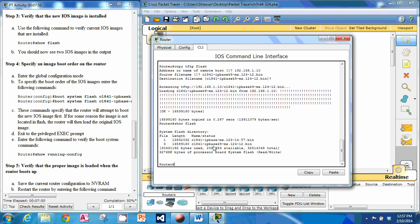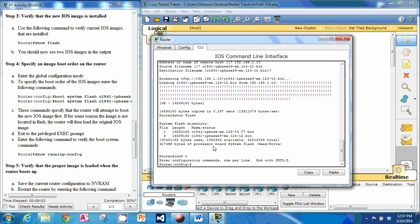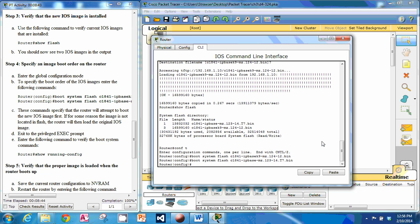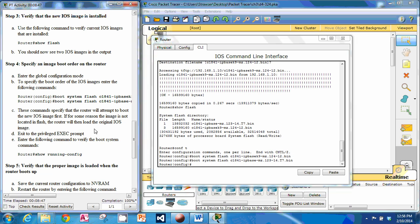Now we want to specify the boot order to make sure that our new image boots first. We need to go to global config mode, so we'll do configure terminal. We want to type boot system flash and type in both file names. We put the new file first, then the old file second. These commands specify the router will attempt to boot the new IOS image first, and if there's something wrong with it or it can't be located, it'll fall back to our second one.